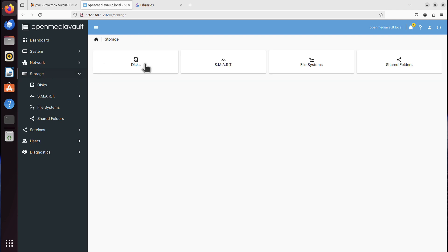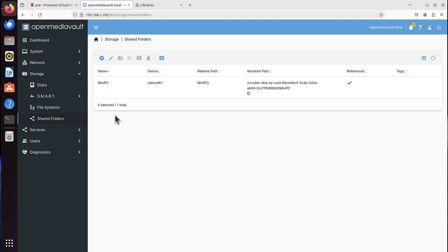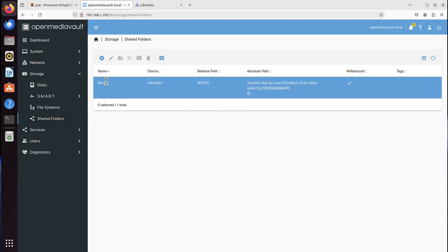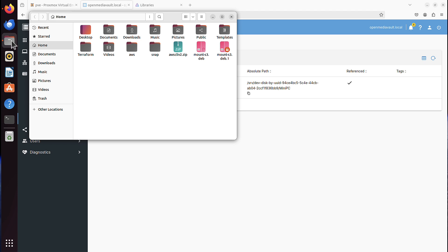But you will be able to access this shared folder, MiniPC, as user or as guest. With that, I can access it from any location in my home network.